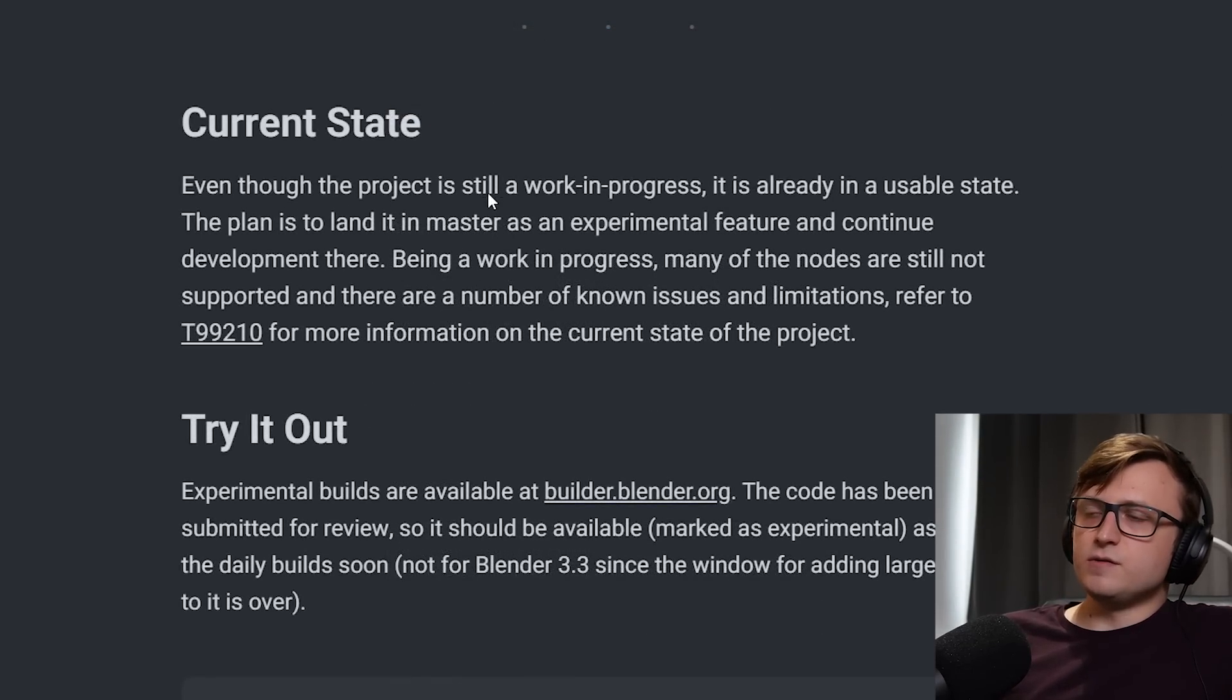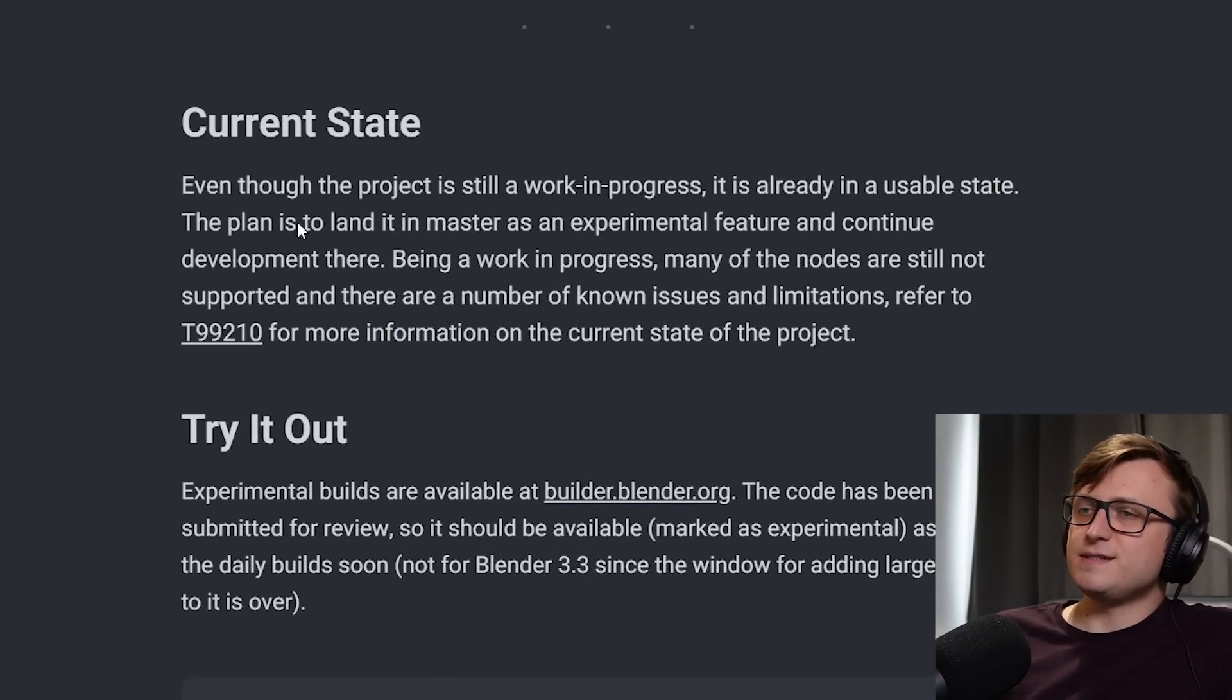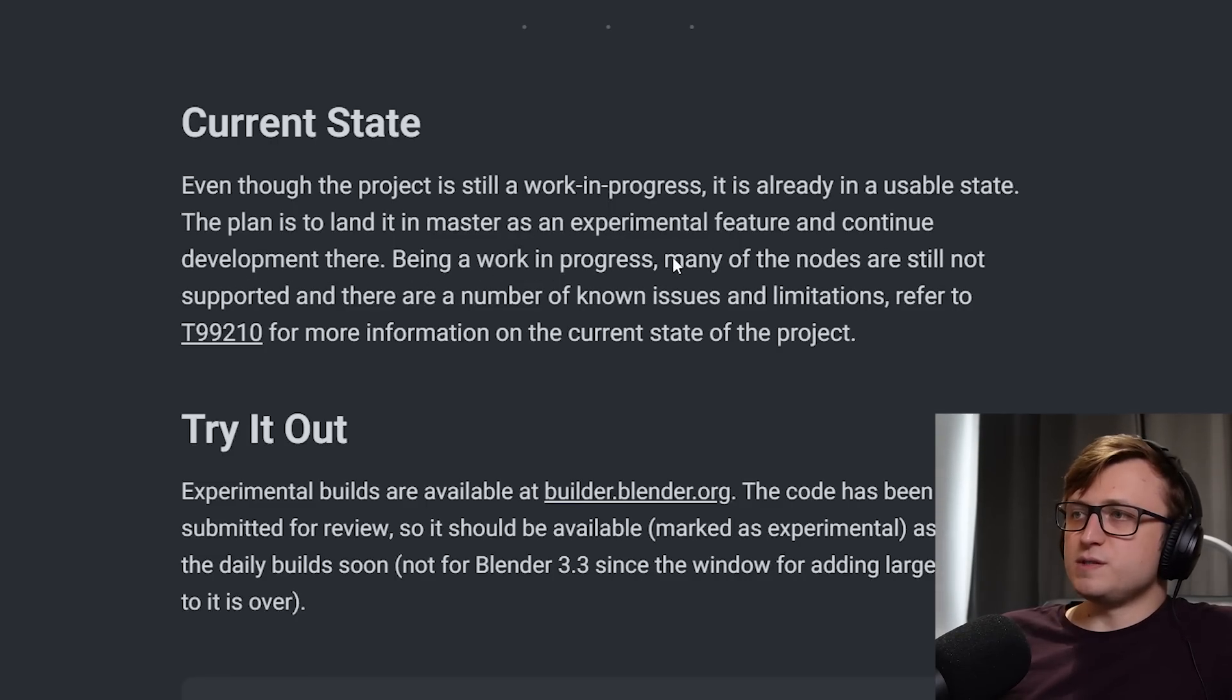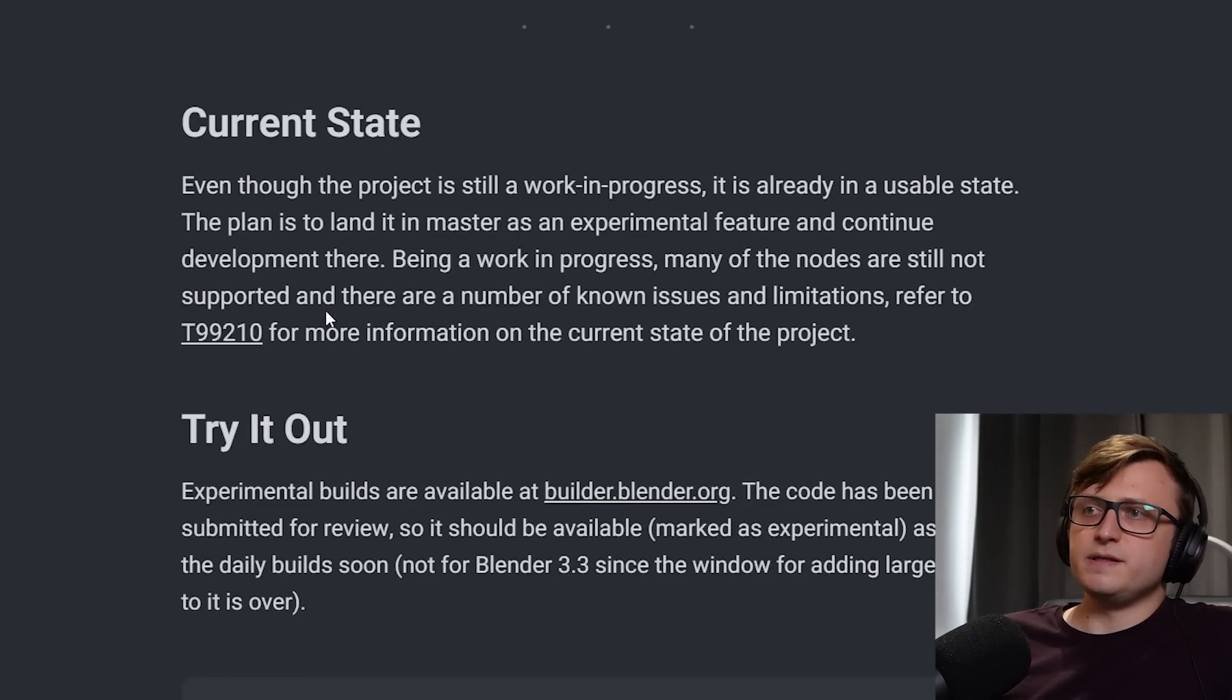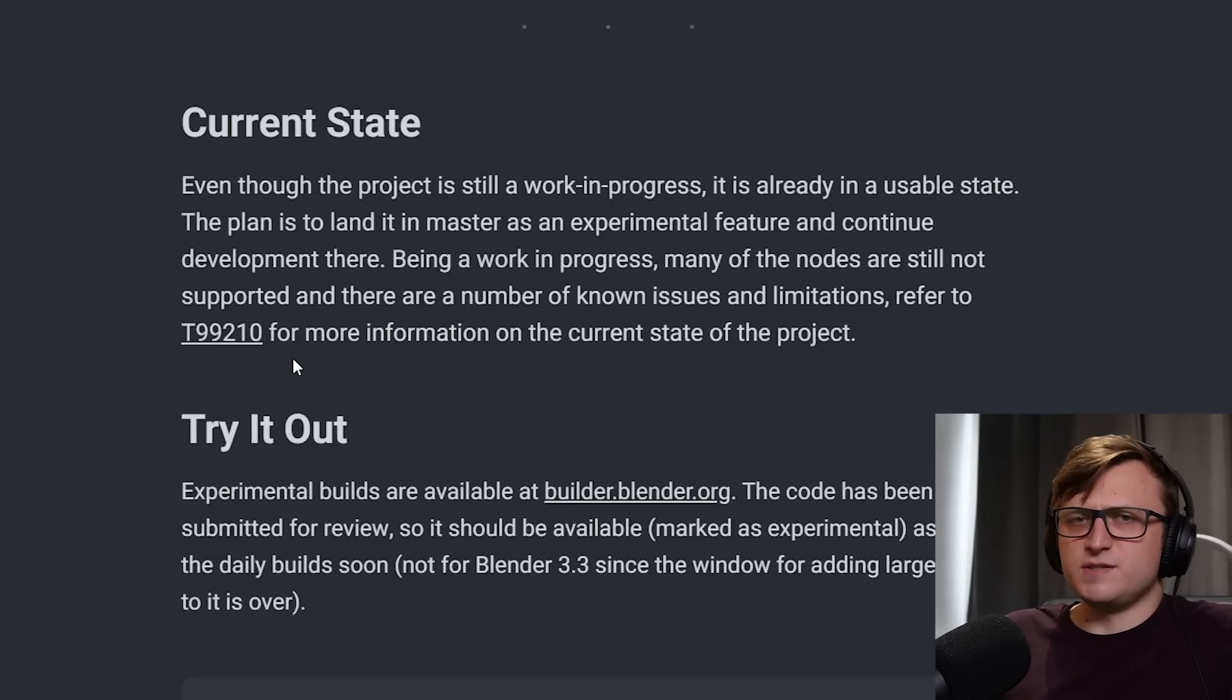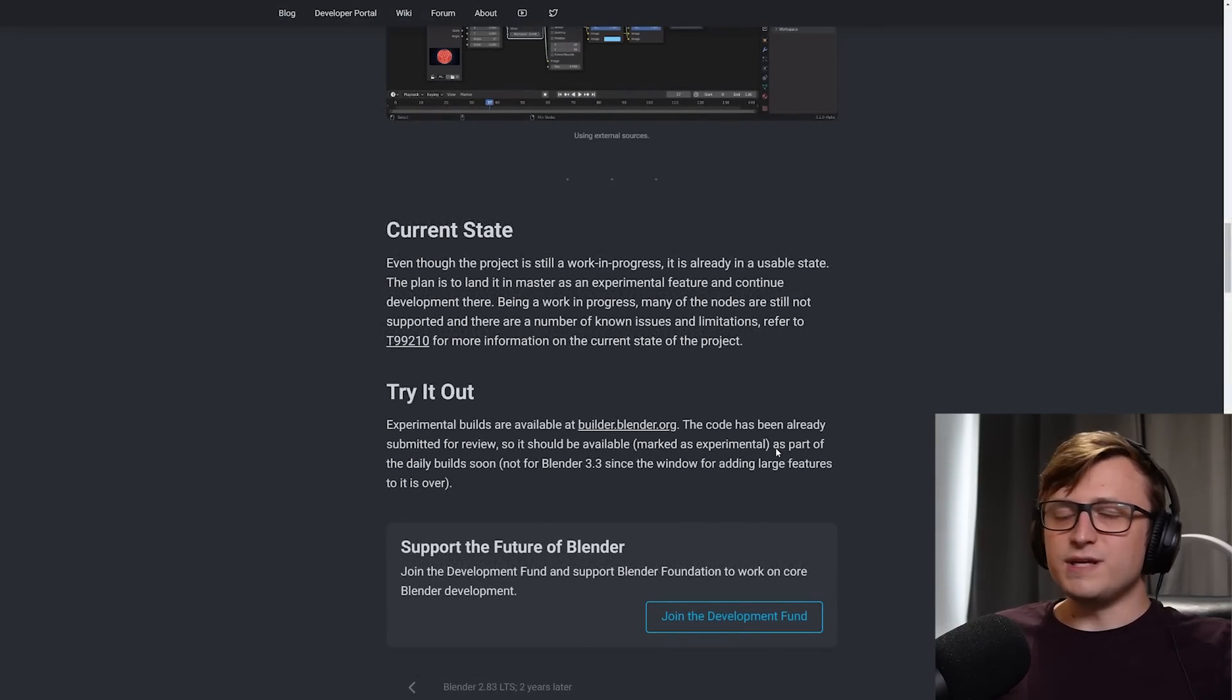So it says current state, even though the project is still work in progress, it's already in a usable state. The plan is to land it in master as an experimental feature and continue development there. Being a work in progress, many of the nodes are still not supported and there are a number of known issues and limitations. Refer to T99210. Sounds like a Terminator. For more information on the current state of the project. Well, let's head over to Blender and take a look.